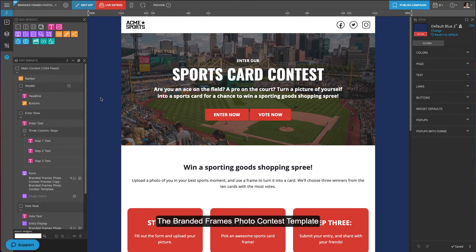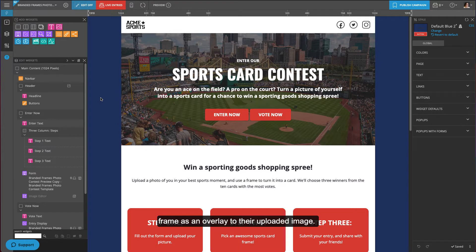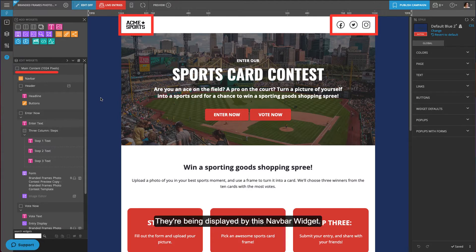The branded frames photo contest template allows contest participants to add a custom branded frame as an overlay to their uploaded image. To set this template up, start by editing the logo and icons displayed by the navbar widget.